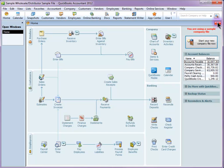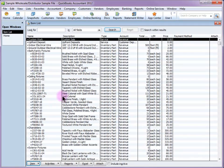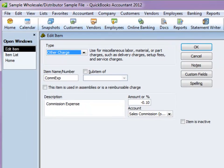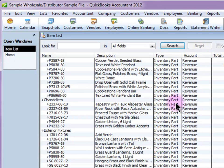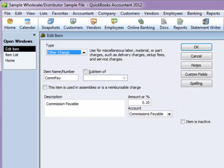Next, I am going to set up the items — this is the nitty gritty of the method. I need two items and a group item. The first item uses an Other Charge type; you can name it whatever you want — this stands for commission expense. I need to set the amount at a negative, so whatever percentage I'm paying commission on, I'll put that in as a negative — so this is negative 10%. Use the decimal, not the percentage, and assign the expense account. The other charge item is the payable, pointed to your commission payable current liability account, set as a positive amount of whatever your commission percent is — again, use the decimal.